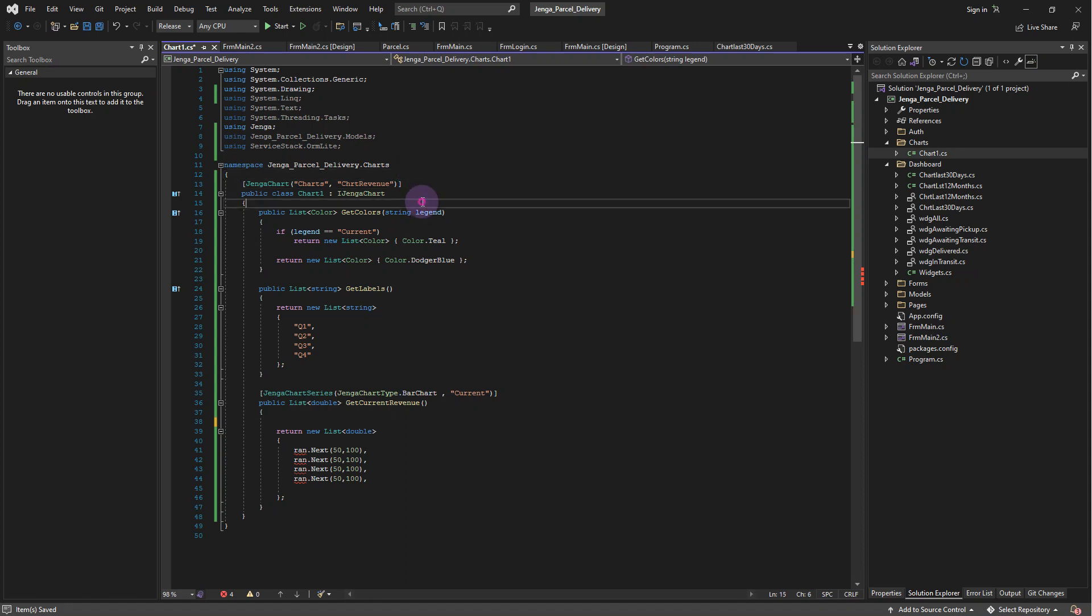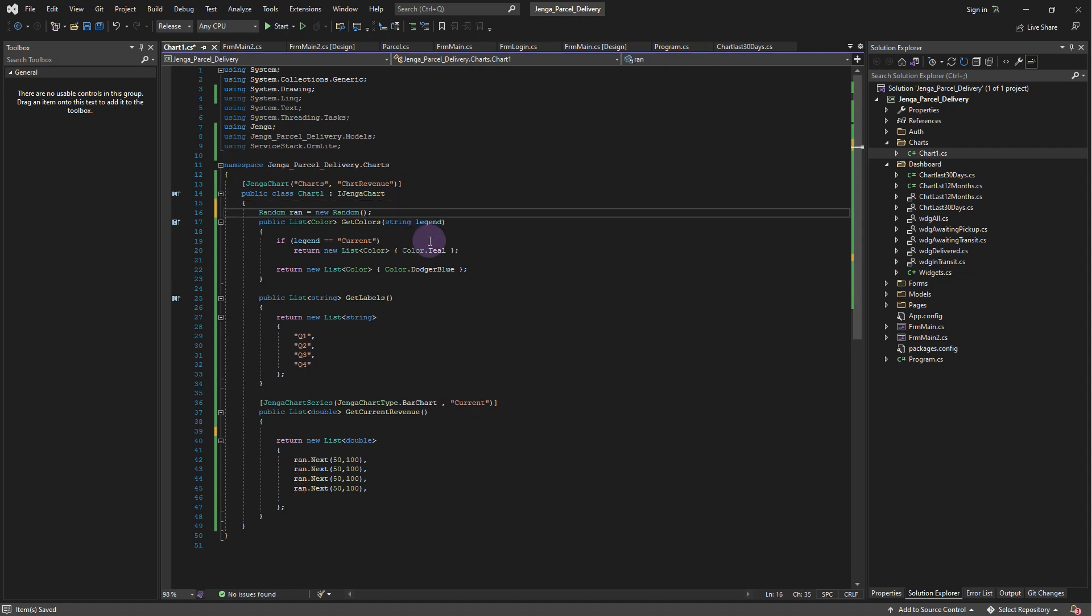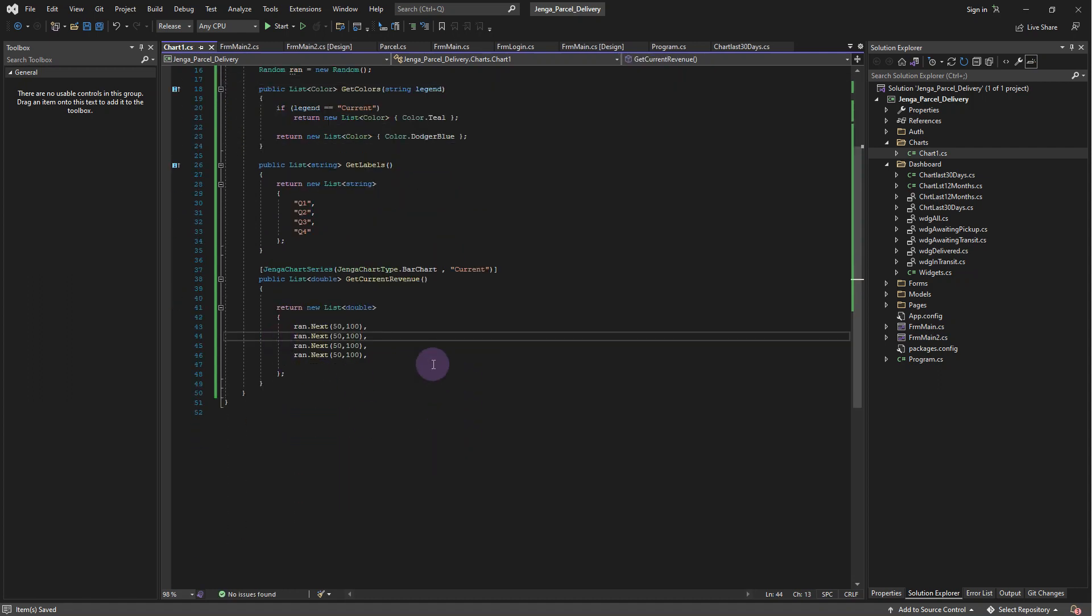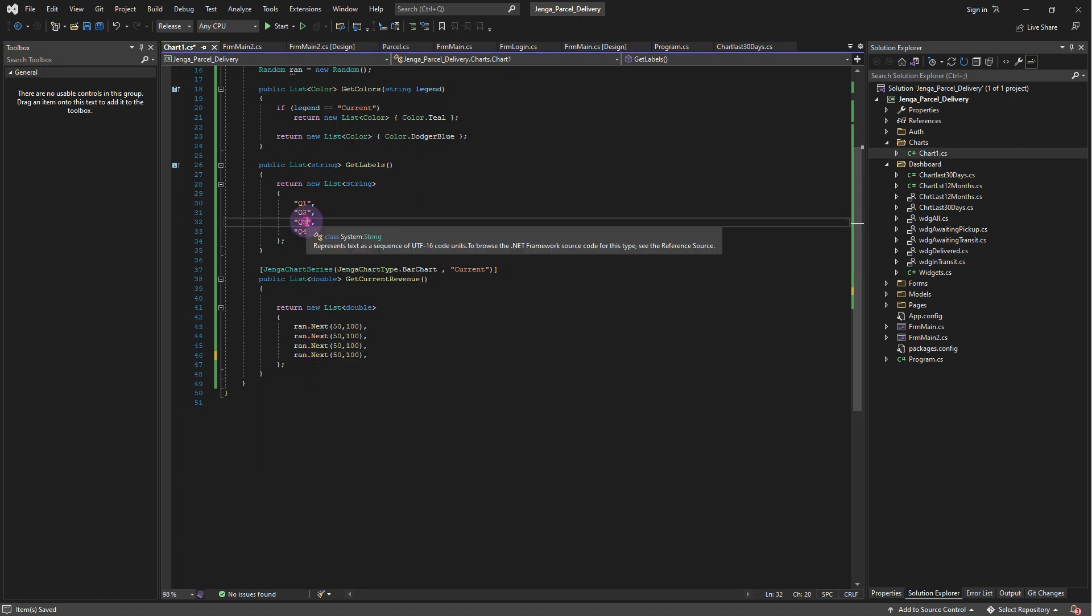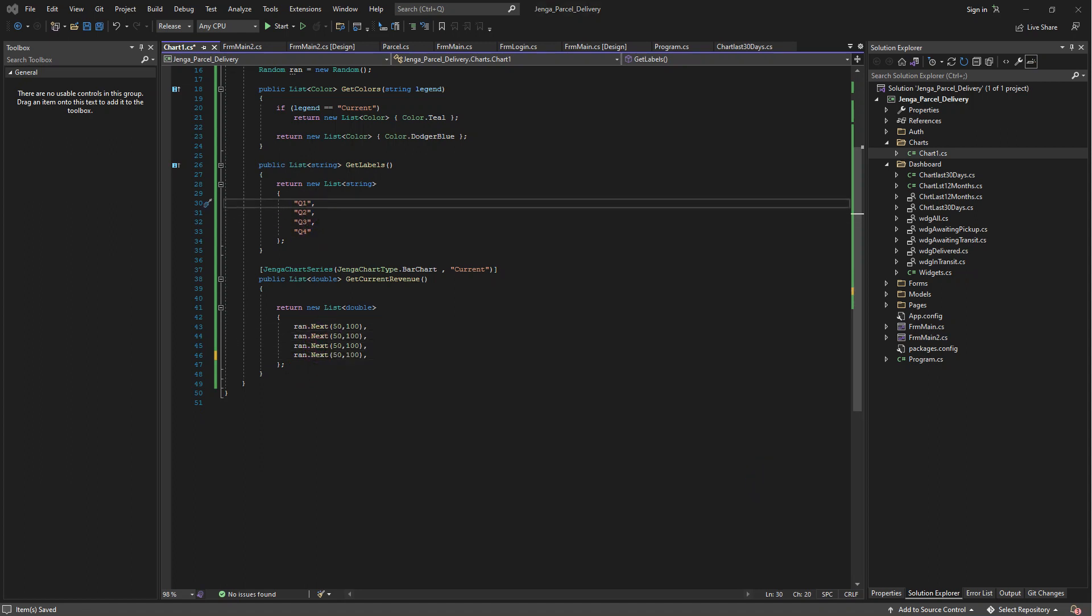For the charts, let's begin with current revenue. Create a method called GetCurrentRevenue. Select the chart type to bar chart. Add the legend name as current. For the values, we can connect to a database or an API, but for this example, let's just return random values as the revenue.